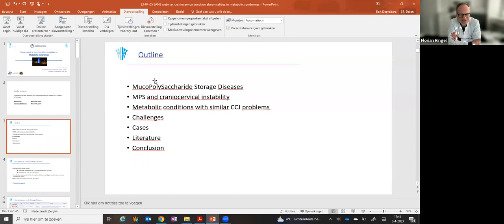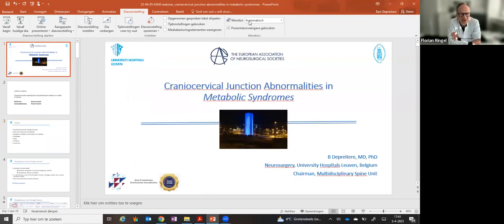Thank you, Bart — a great presentation on these rare craniocervical instabilities associated with metabolic syndromes. A question from the audience: is there any experience with laminar screws in these patients, specifically C2 laminar screws as an option when lateral mass or pedicle screws are not feasible?